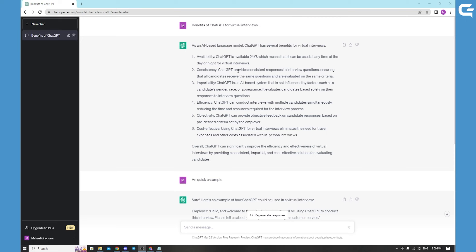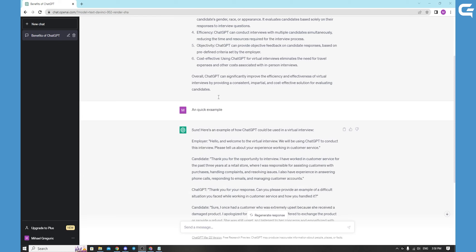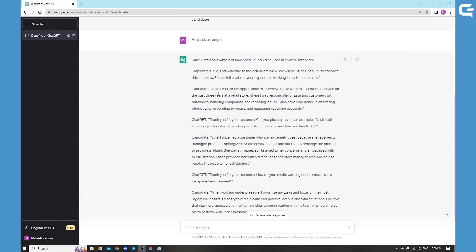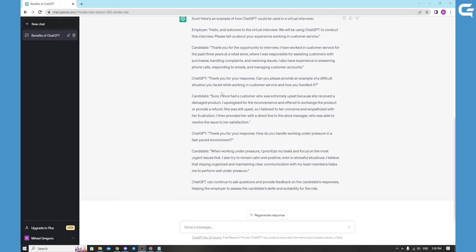So I have here some benefits of ChatGPT that I asked it for. You can all read it, availability, consistency, etc. And I have here a quick example that you can read or you can much better ask GPT yourself and play with it.